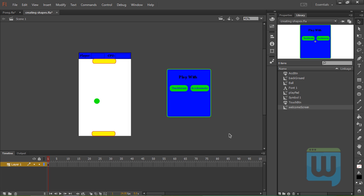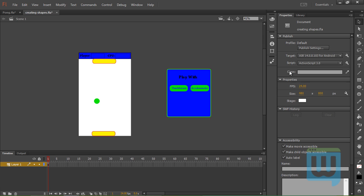Now that we've created all the shapes that we're going to need, it's time to start adding some ActionScript. And we're not going to add it on keyframes. Instead, we're going to write it all in the document class. To create a document class, simply use the selection tool, click anywhere on the stage, and then click Properties. And right here where it says class, give your document class a name. We're going to call it Pong.